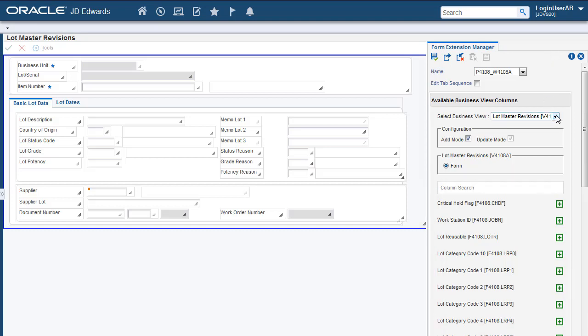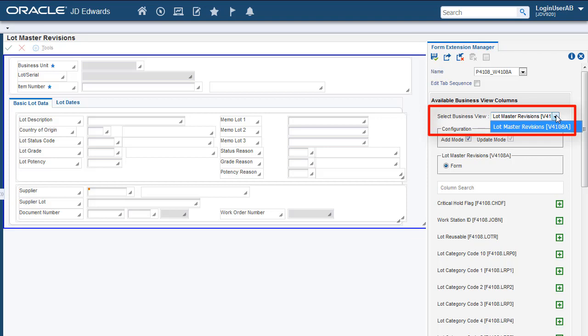This drop-down list displays the Business Views that contain the columns that you can add to the Form. In this example, only one Business View is associated with the Form which is why we see only one Business View here.